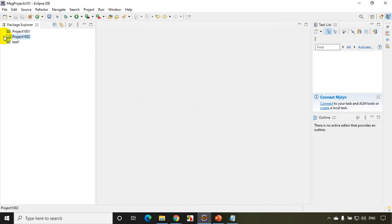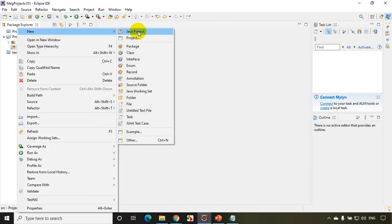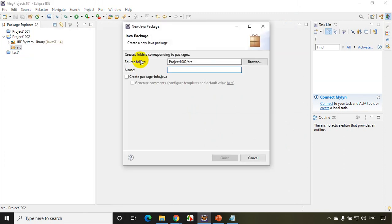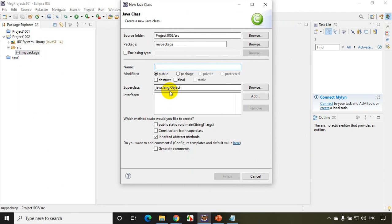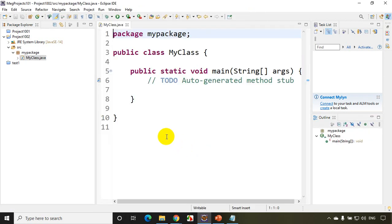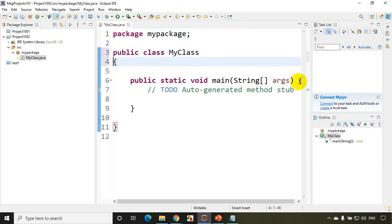Now I just created a project, project 1002, and under SRC I'll add a package. Right-click, New Package, and I'll add my package here. Normally what we do is add a class — so New Class — and I'll write my class name, this time selecting the static void main method. Let me check the checkbox and click Finish. Now I just created a default class, so this is the class I've created.